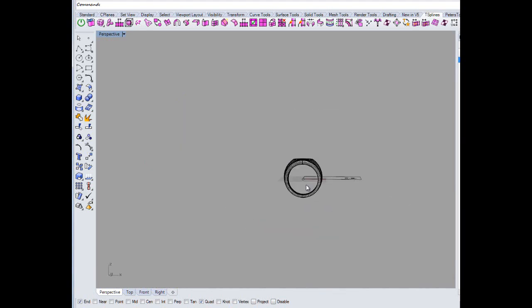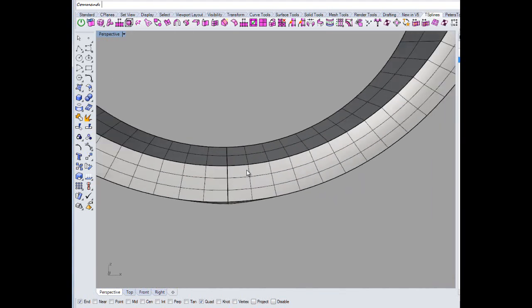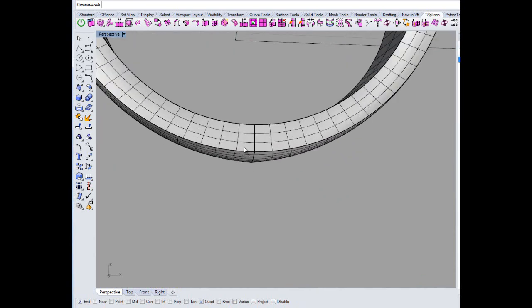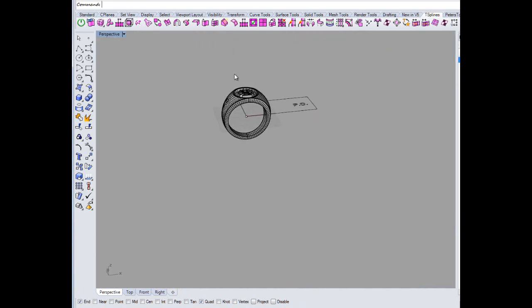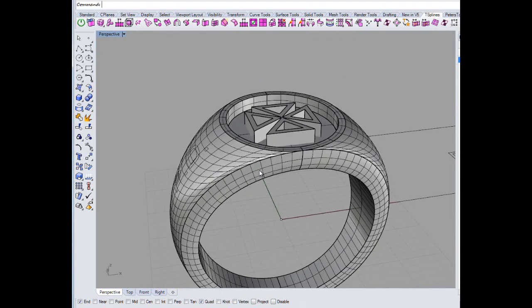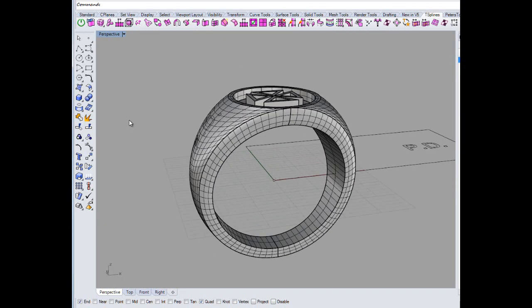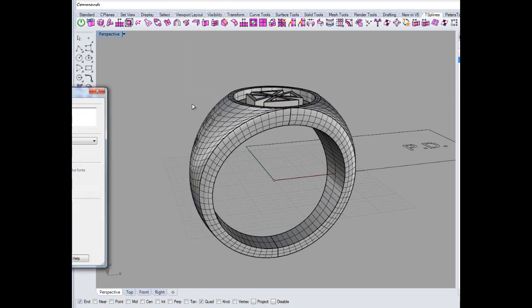Now the easiest way, I think I'd do this — it's just a simple Boolean. With a solid, just make a stamp with a cutter. So if we go Solid, Text.